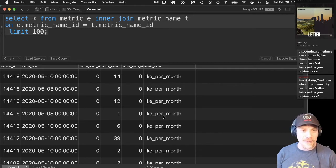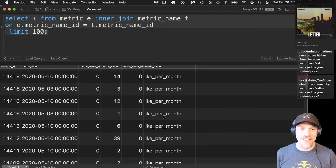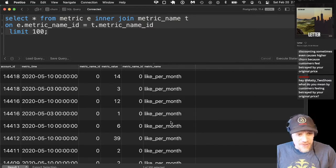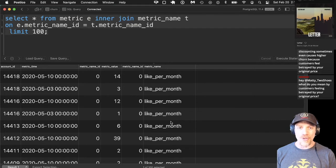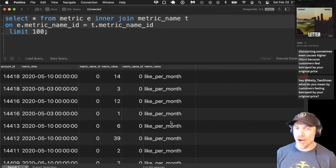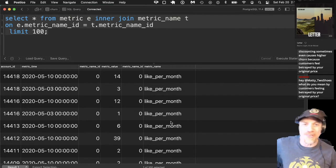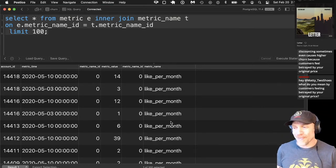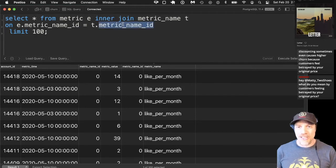Maddie points out that discounting sometimes causes higher churn because customers feel betrayed by the original price — they think you had this lower price all along but were hiding it from them. It shows that the company really did have a lower price they would give you. So don't do discounting, but do use customer metrics to understand your customers.